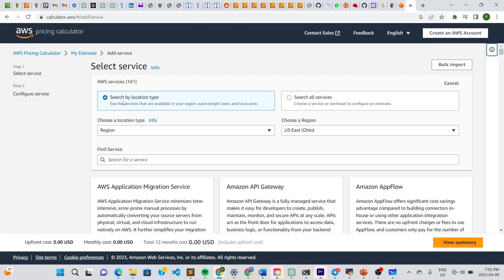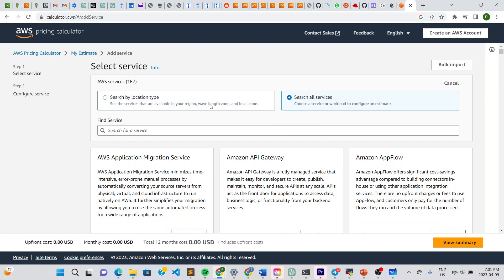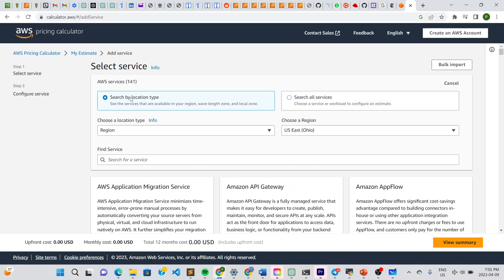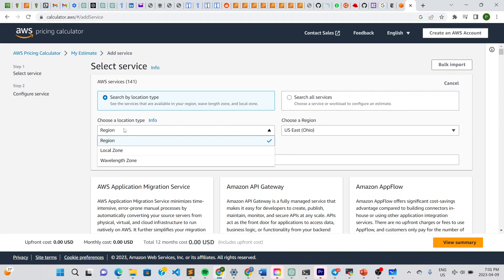Once you click that, it leads you to this page where you can search by location. This function helps you search by location — it's better to set your location based on who will be the consumers of that service. Be focused here: if you know your location, search by location and put your region in.